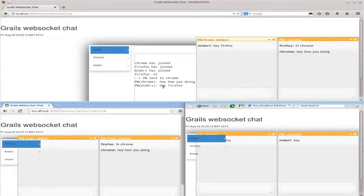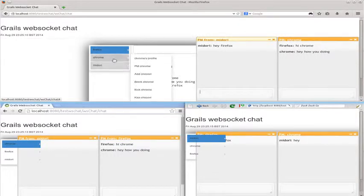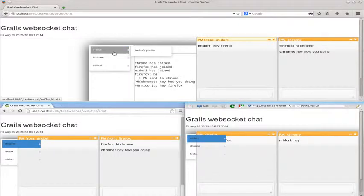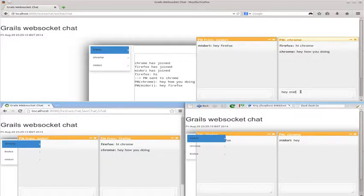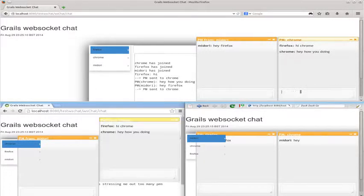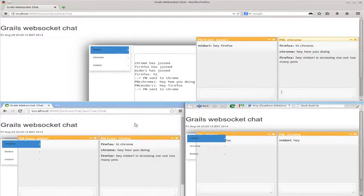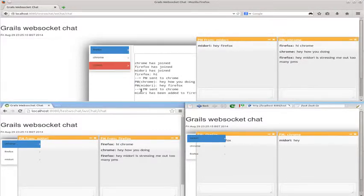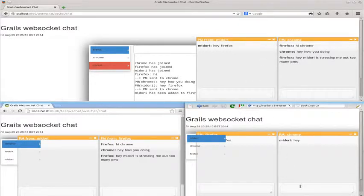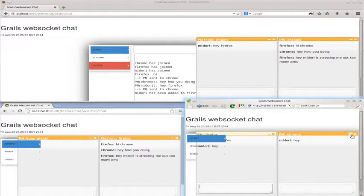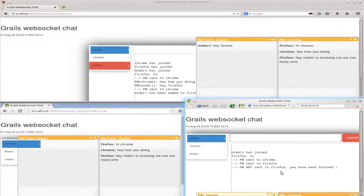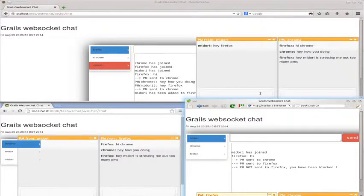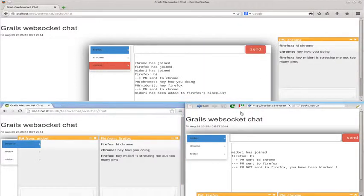And then here what we can do is if Firefox doesn't like Midori and is busy. Hey, Midori, you're stressing me out. Too many PMs. So what you decide to do is block Midori. Midori gets blocked. It can close down if you want, but if Midori now tries to message Firefox, Firefox doesn't get the message. And over here you can see the message has been blocked for Midori and he's told Midori. Firefox pushes it down.